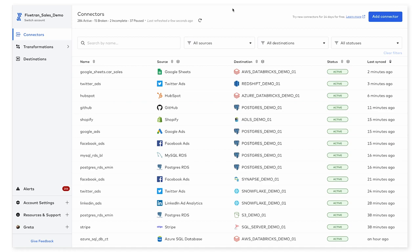Hi everyone, my name is Greta. I'm a sales engineer at Fivetran, and today I'm going to walk you through how to set up an Oracle database as a connector within Fivetran.